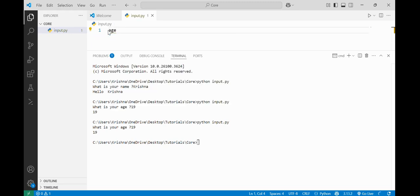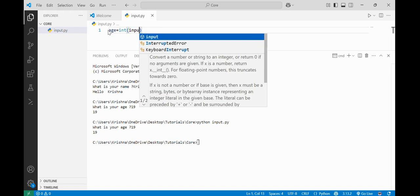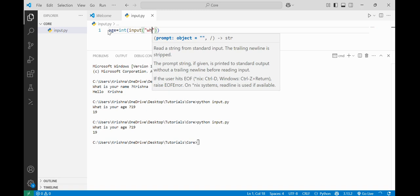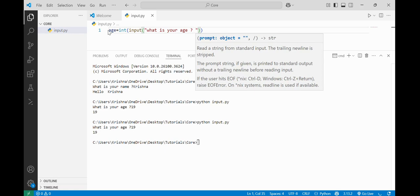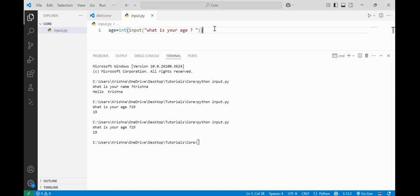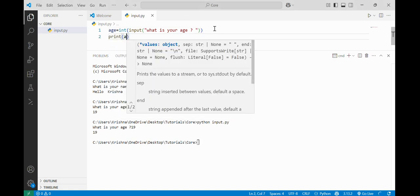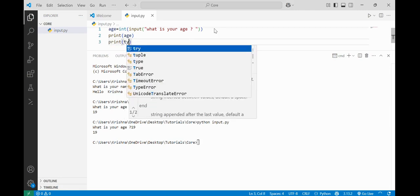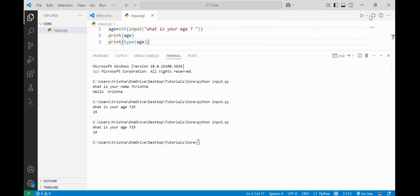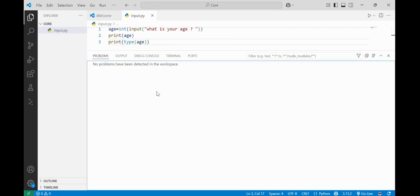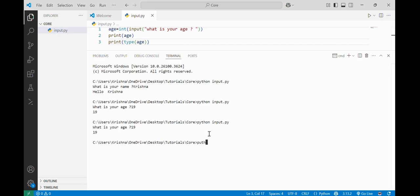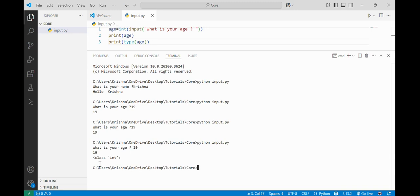But if I change my input statement a little bit — if I wrap the input function with int() at the start — then it will take my age as an integer. Running again in the terminal: 'python input.py', I input my age and it is showing that this is class int, so the age is an integer. In order to take integer input from the user we just use int() in front of the input function.